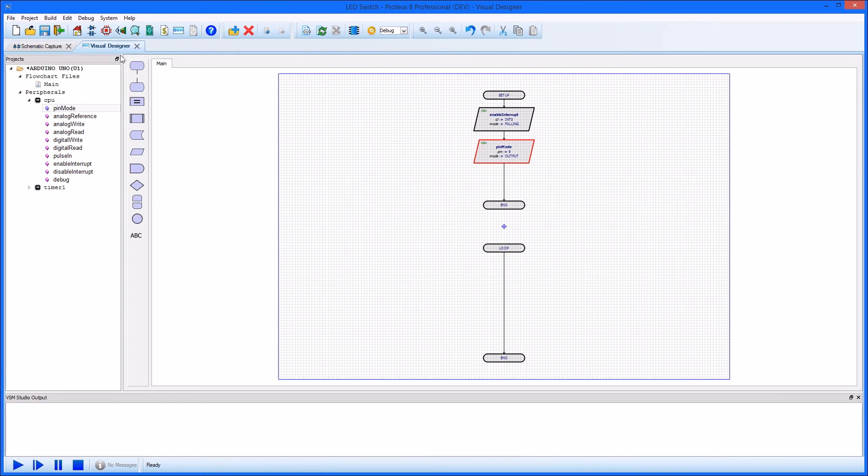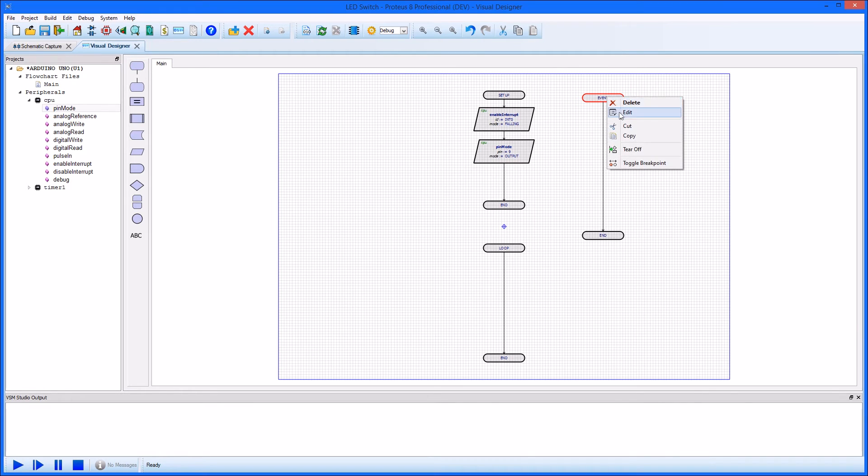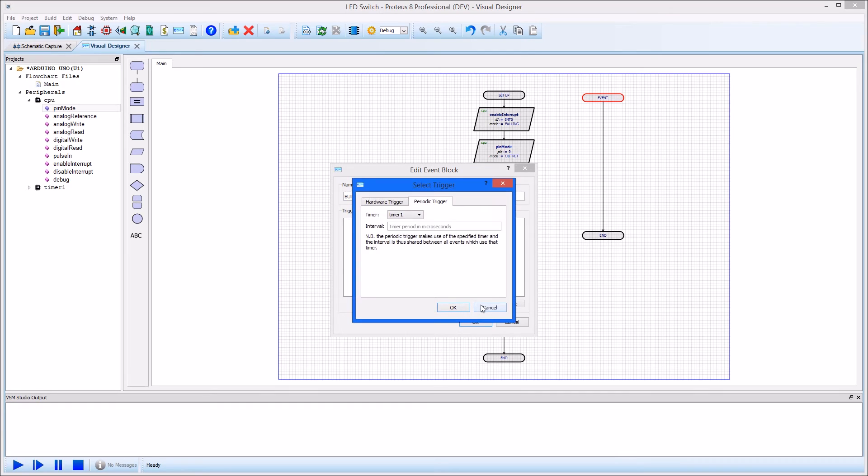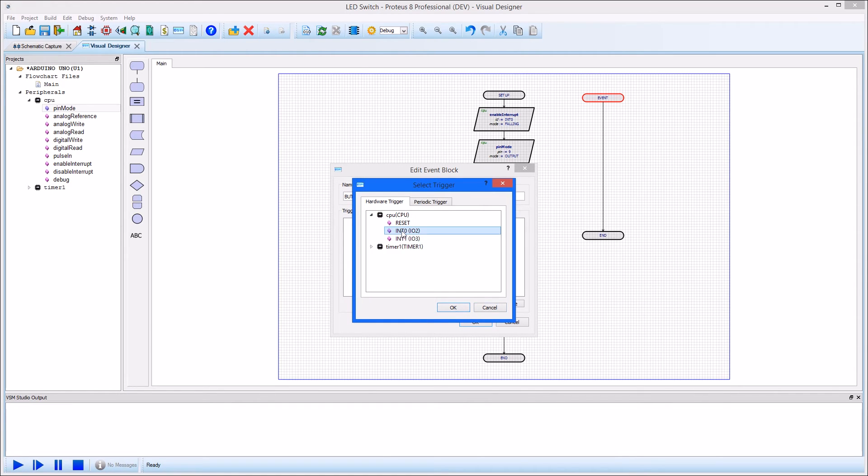Back in the visual designer, we now need to handle the interrupt event. Drag and drop an event block onto the chart and edit. Give a sensible name, and then specify the trigger as INT 0.